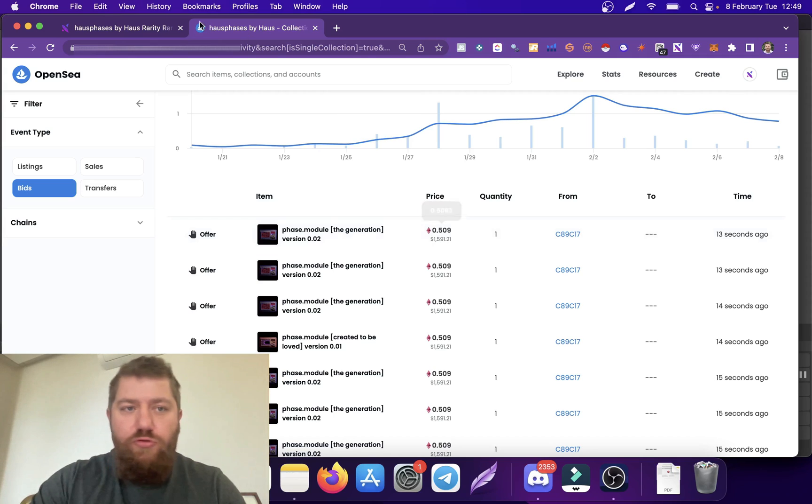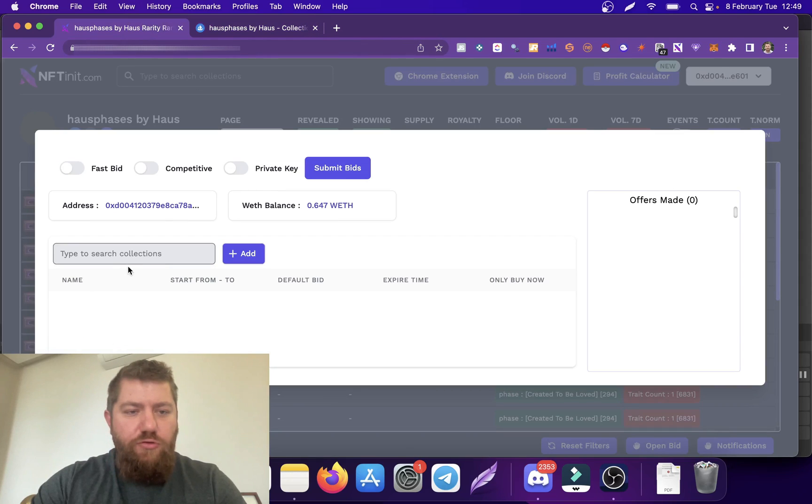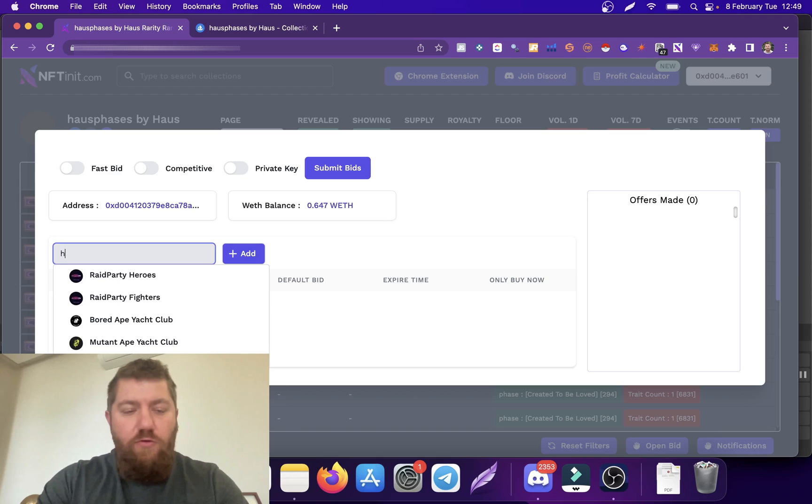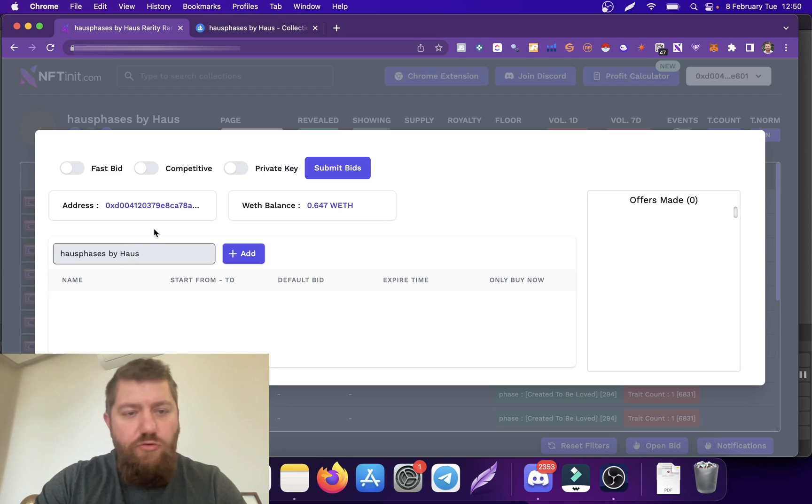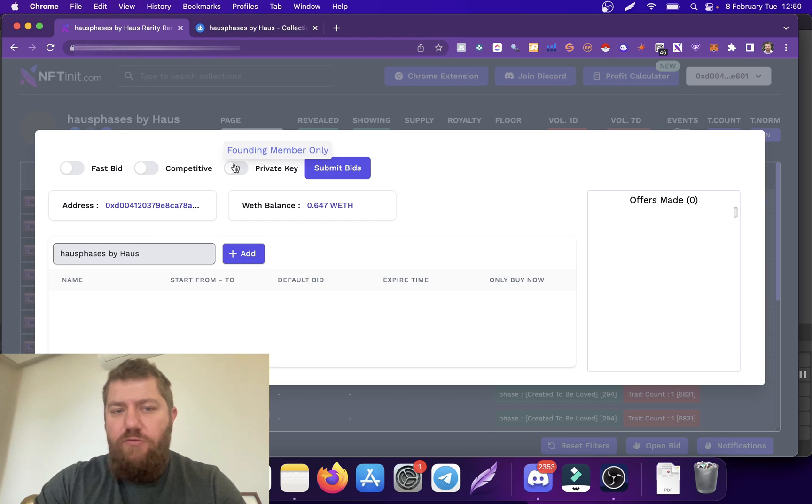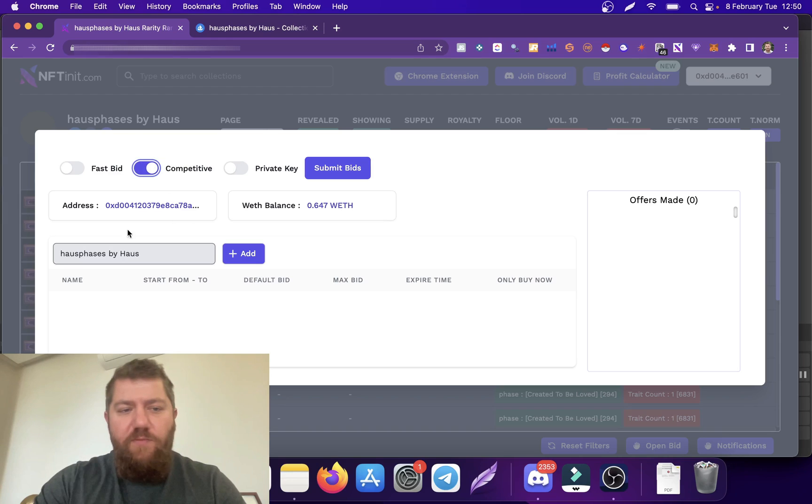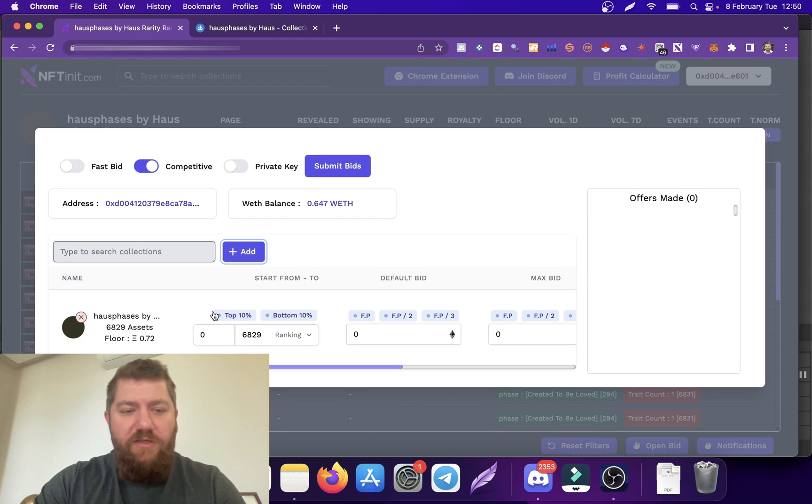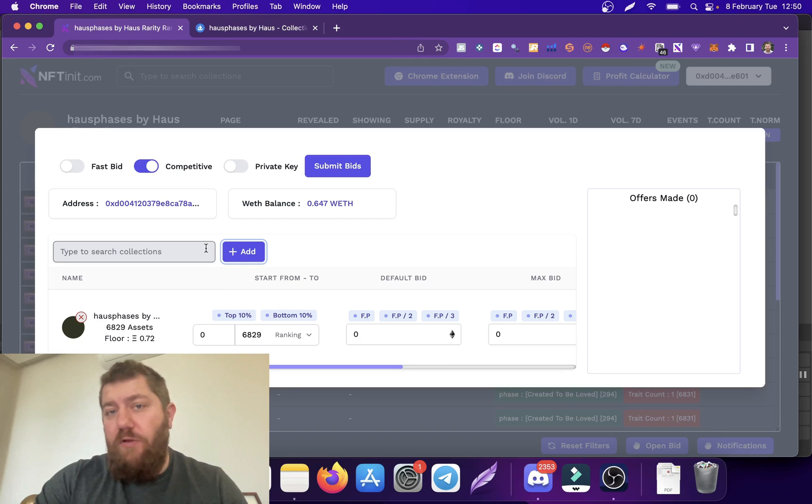So let's try. I'm just going to find this collection here, House Passes by Half. You see there are other options as well. I'm going to go over them in different videos. I'm going to pick competitive bidding and I'm going to add this collection.